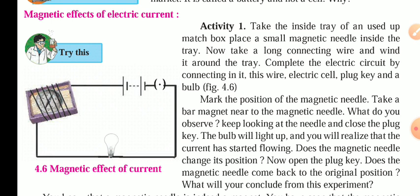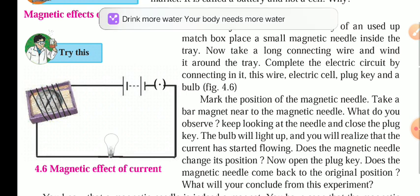When we talk about the magnetic effect of electric current, what does it mean? You might have enjoyed playing with an electrical bell at your home or the bell of your school, where it rings continuously. Have you ever thought what exactly it is? It is nothing but the use of the magnetic effect of electric current. Electricity and magnetism are interrelated.